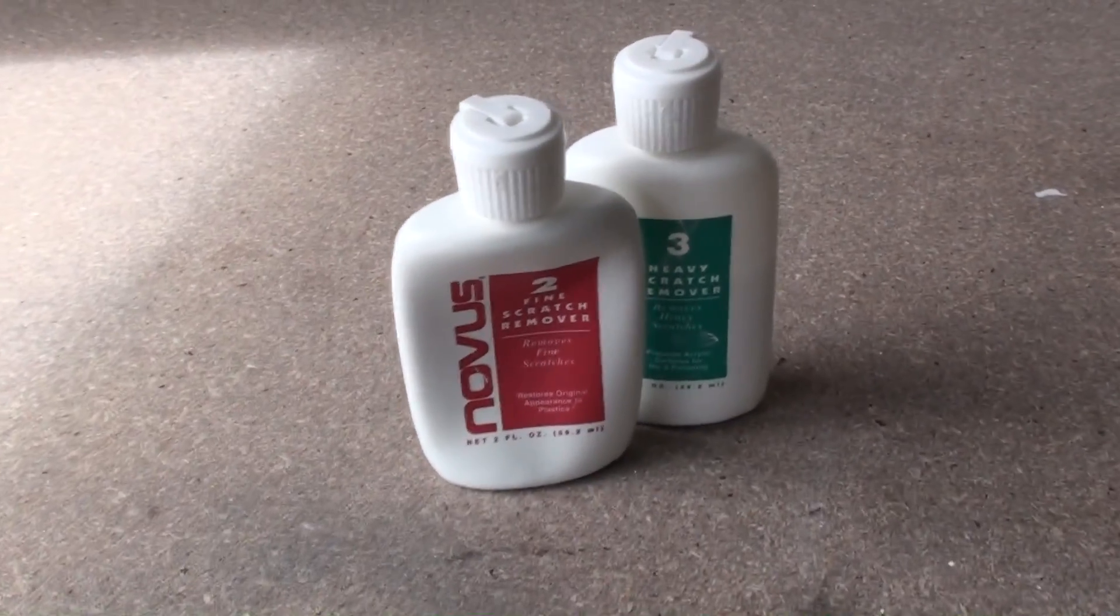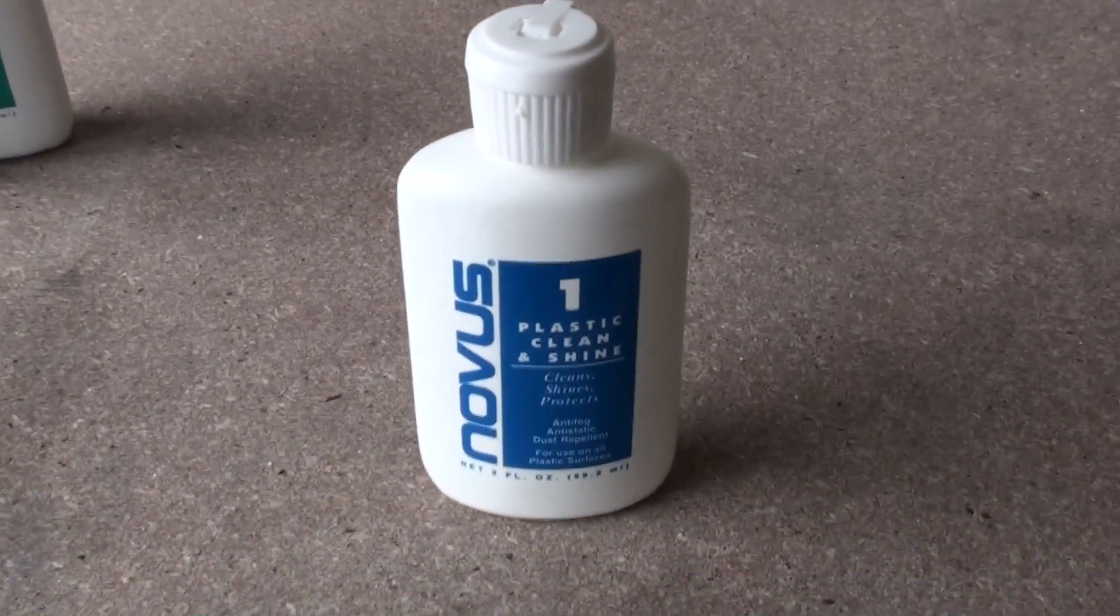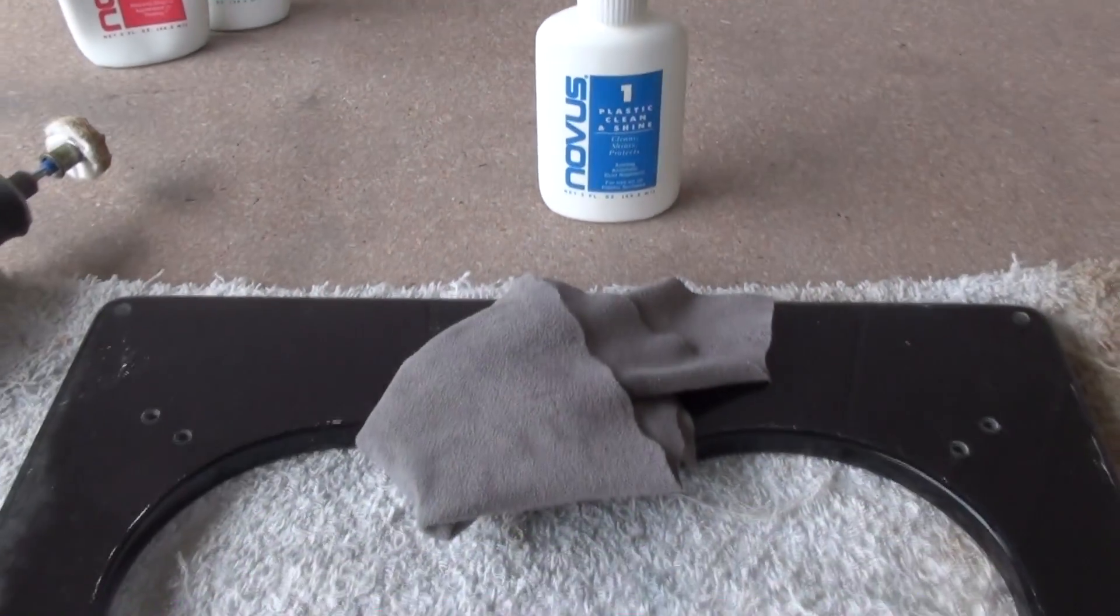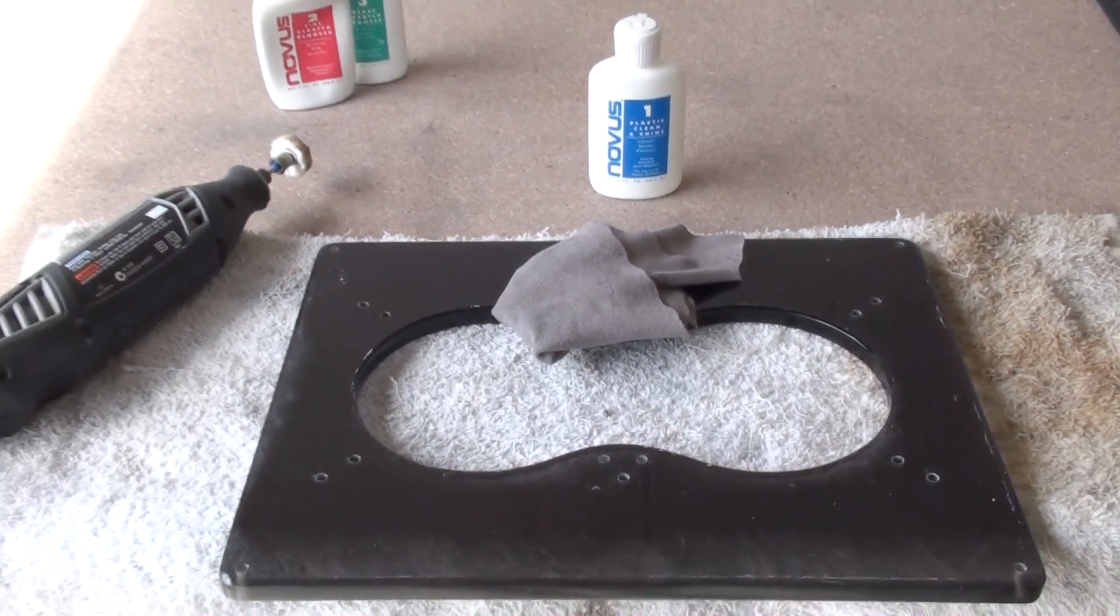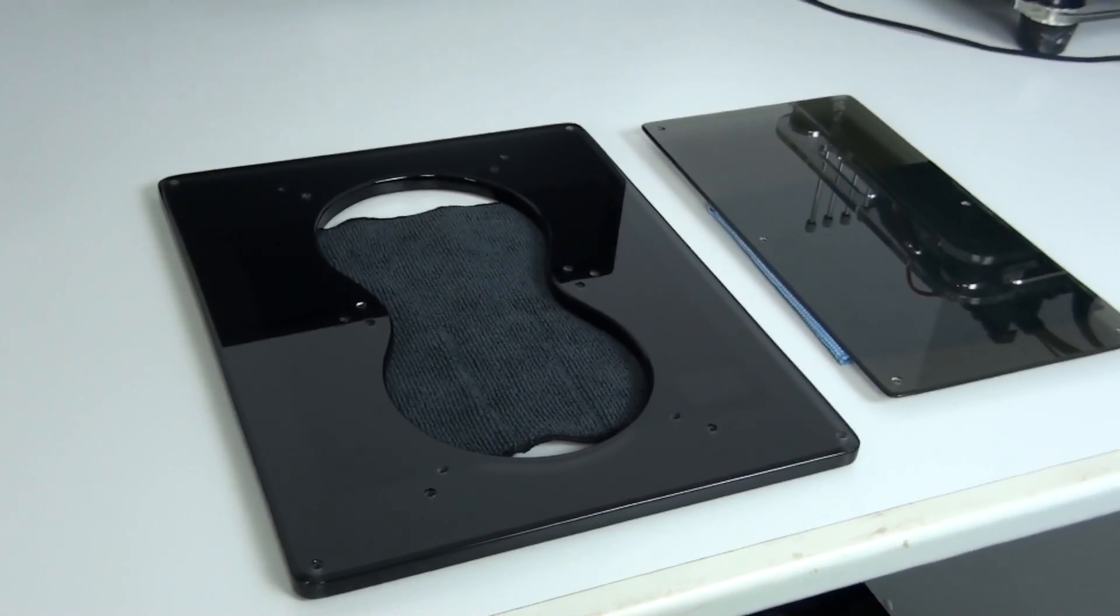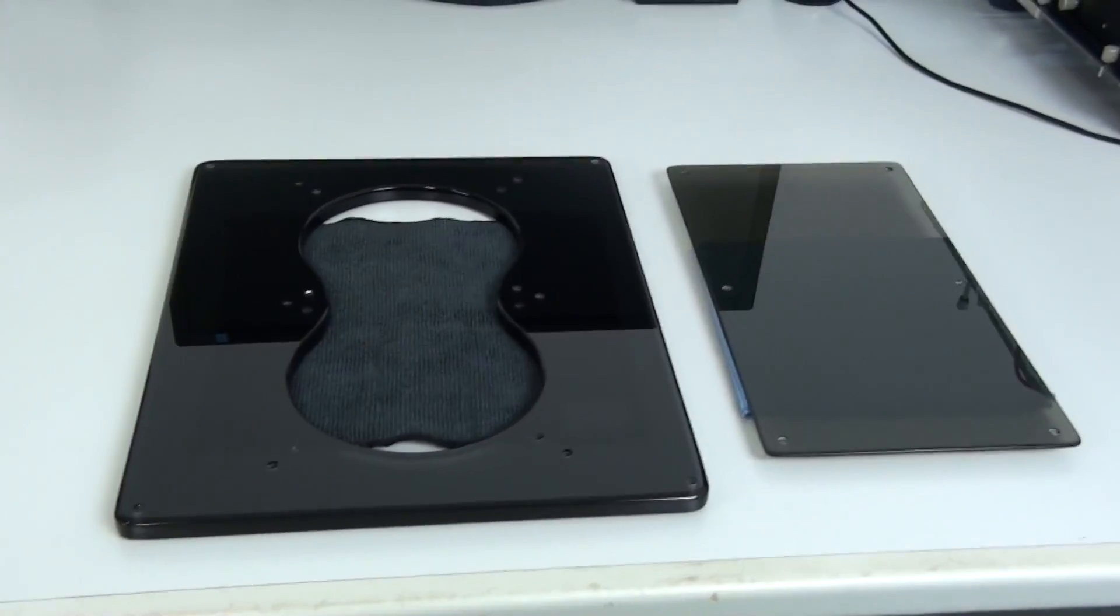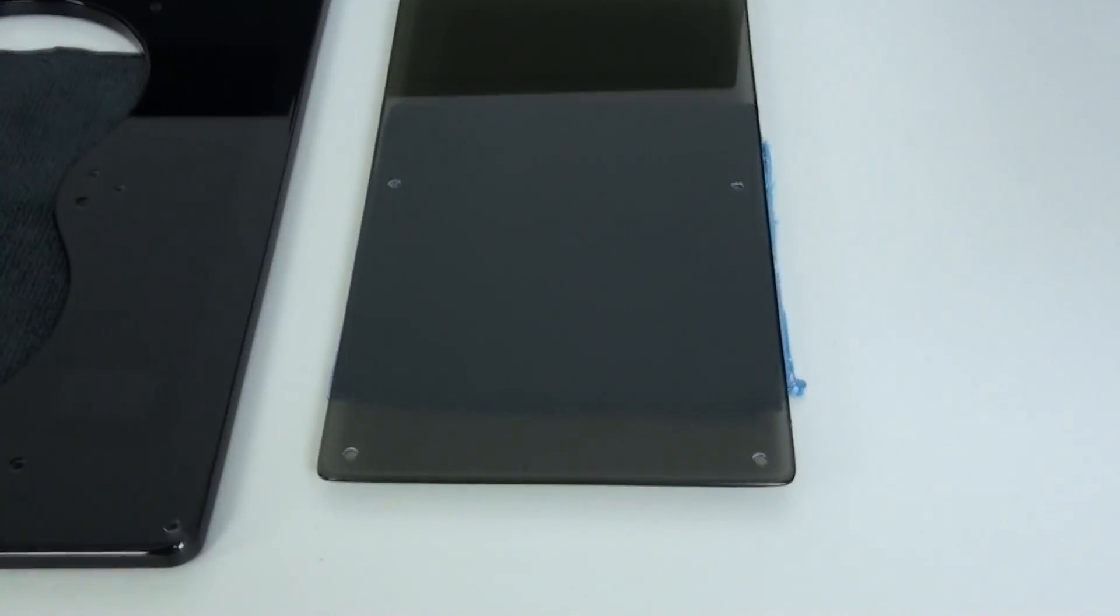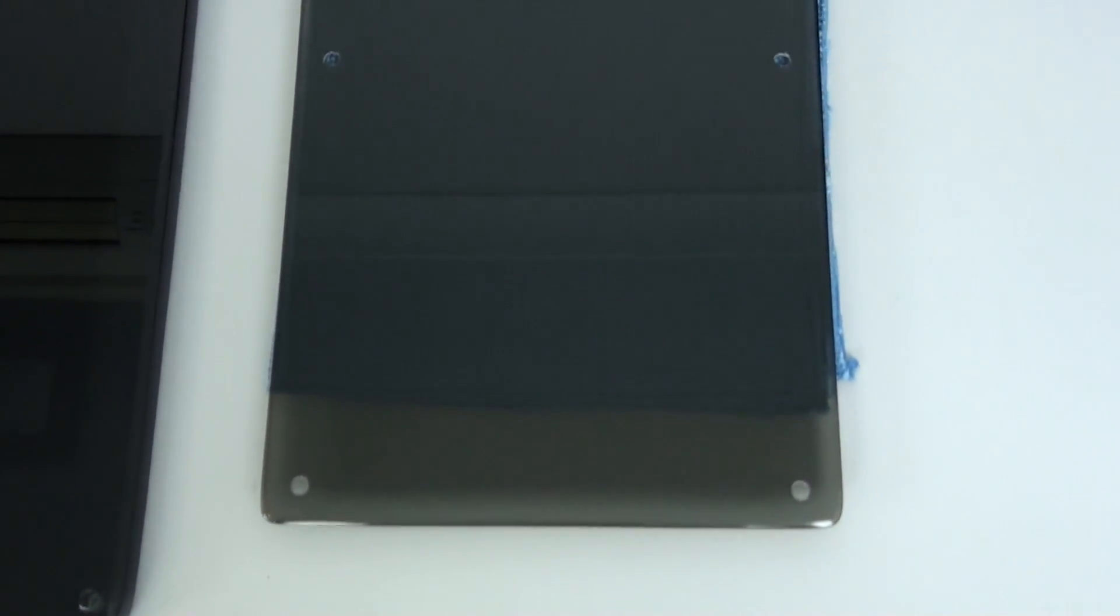So I've been through the heavy scratch remover and the fine scratch remover. You need to go through both of those with the dremel and it's now time to clean up the panels. This Novus product comes with three separate products. It also comes with a clean and shine. So I've cleaned up both of the panels and the front panel mods are now complete and ready to be assembled.